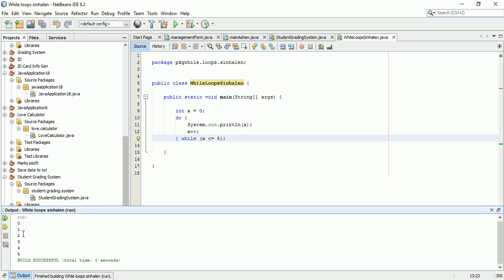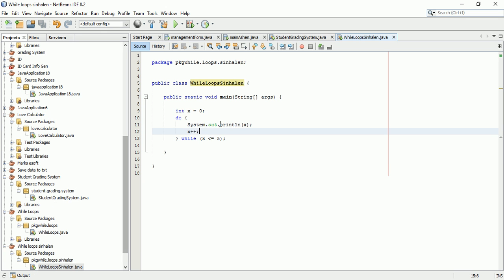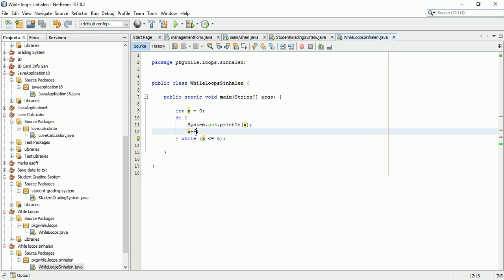The number will increment through each iteration. Each time the loop runs, it checks the condition and continues accordingly.